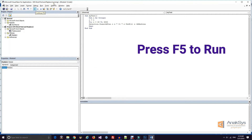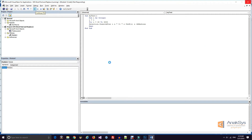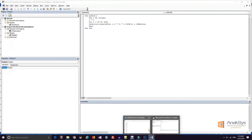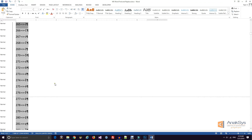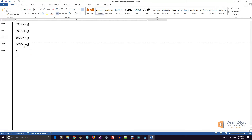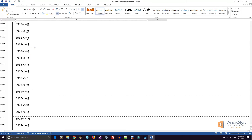Press F5 or use the Run option to run the macro. Go to the document and look at the inserted decimal numbers with their corresponding characters, displayed at the cursor position.